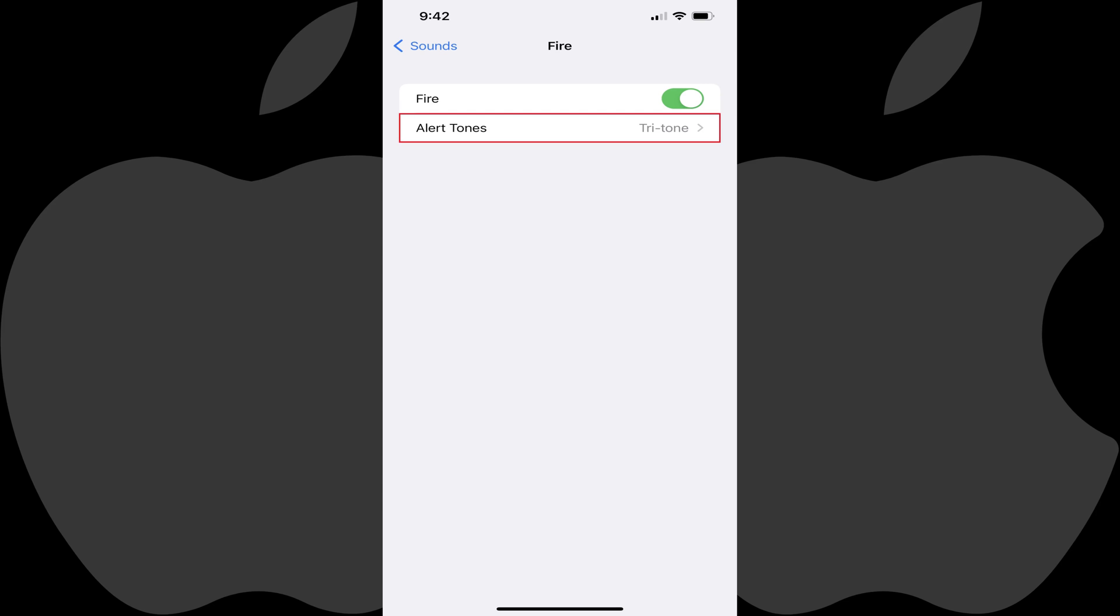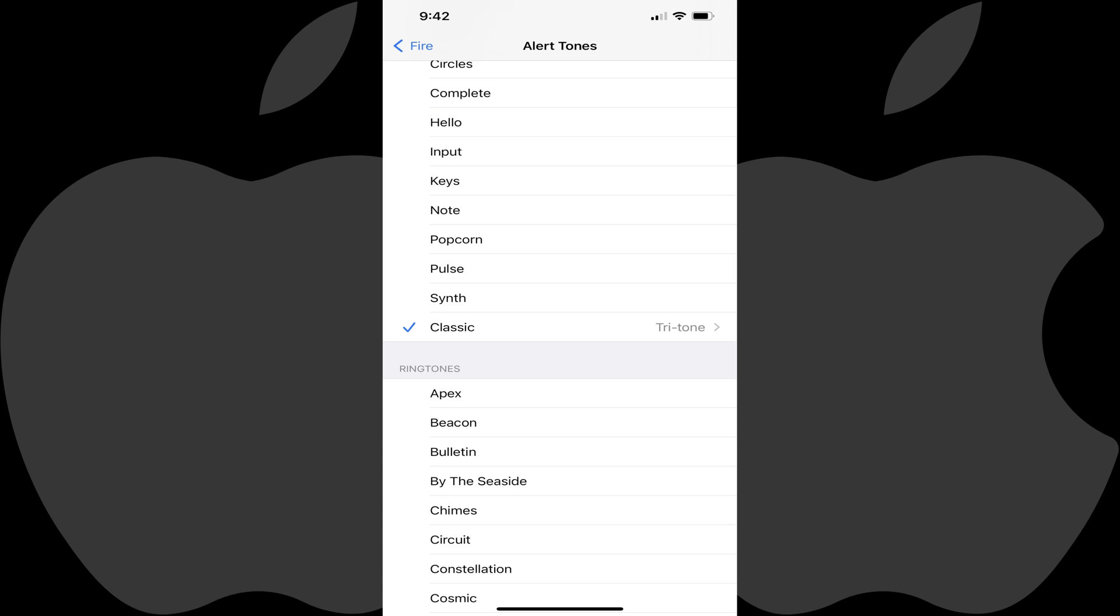Step 7: Tap Alert Tones to choose a specific alert tone you want to have played to alert you whenever this sound is detected. The Alert Tones screen is shown. Tap to choose the specific alert tone you want to have played whenever this sound is detected.